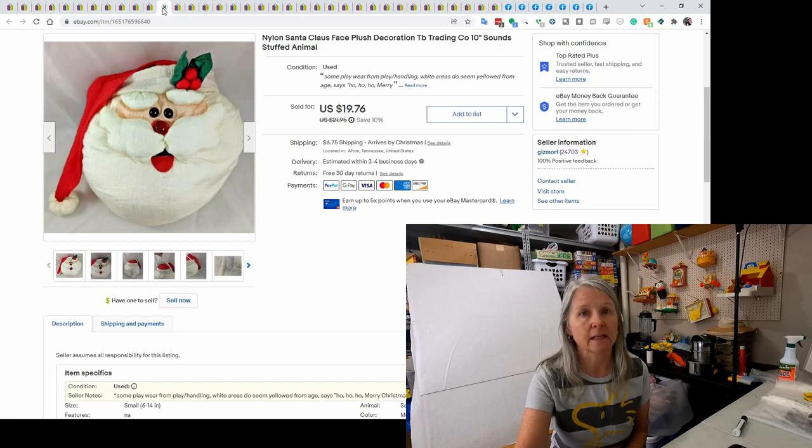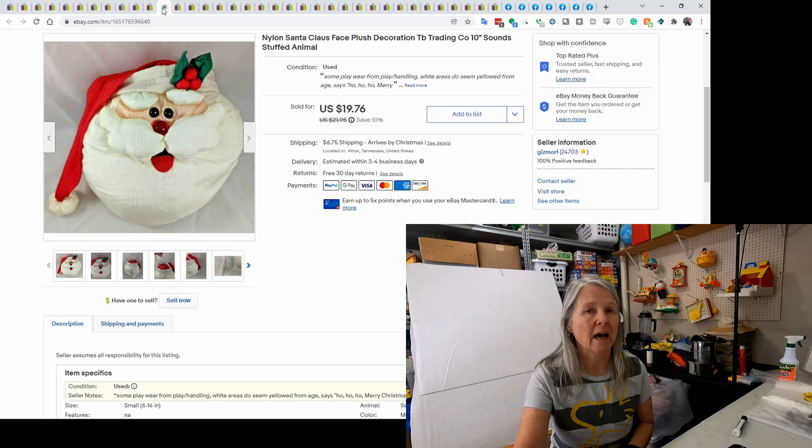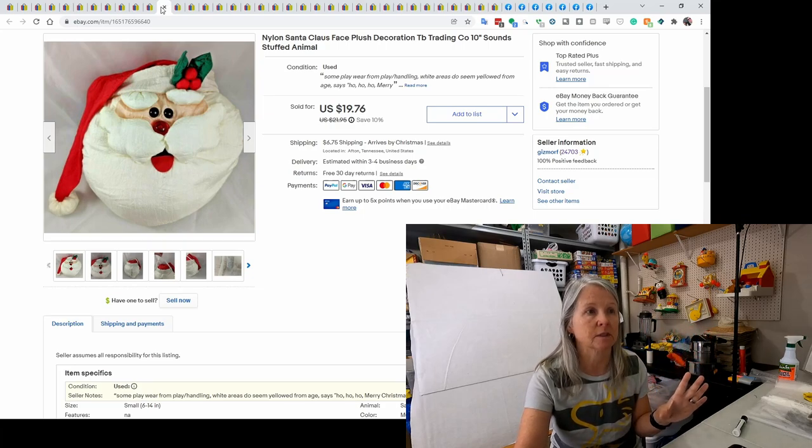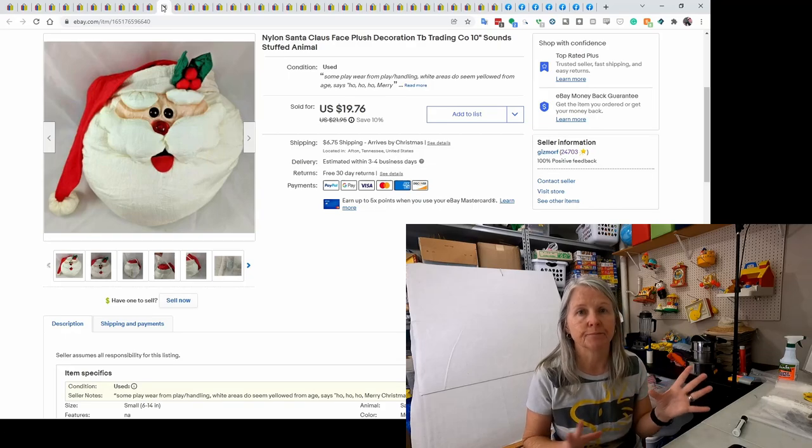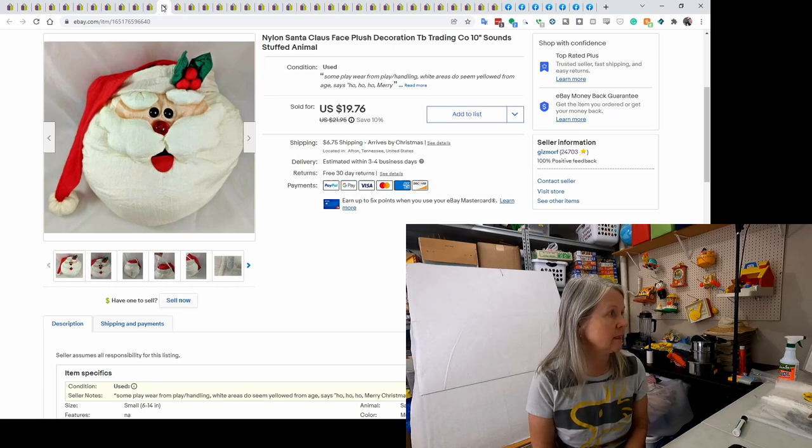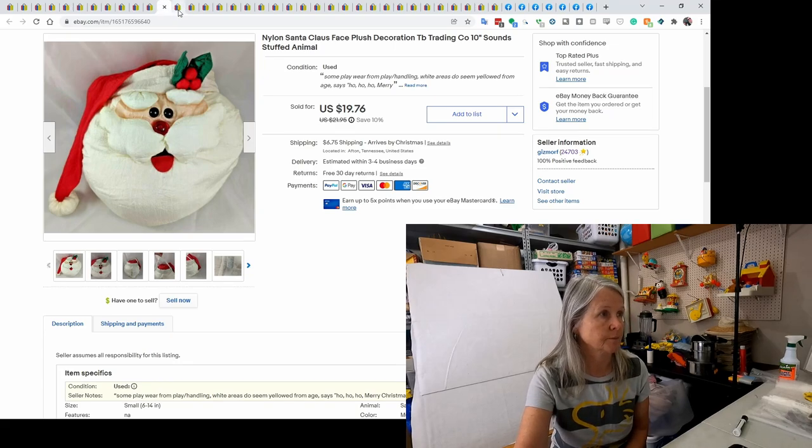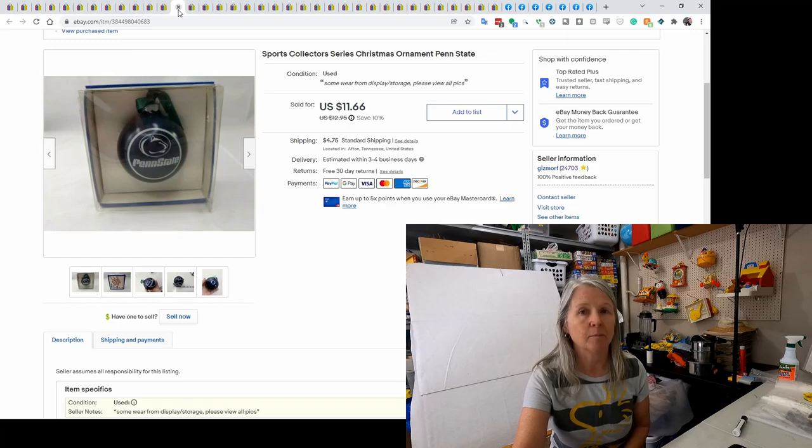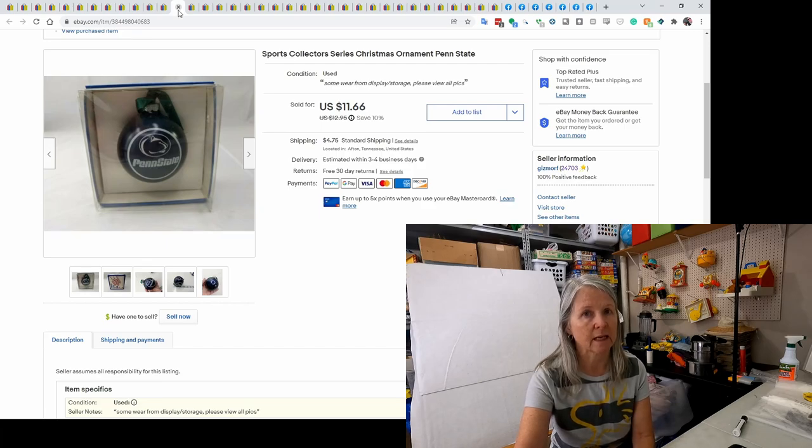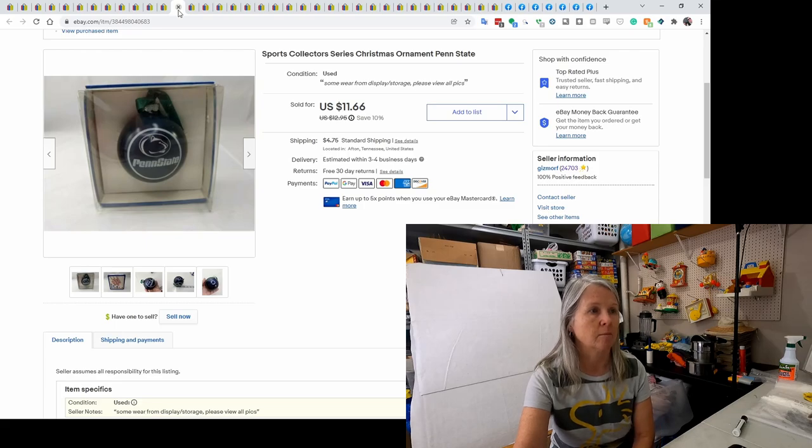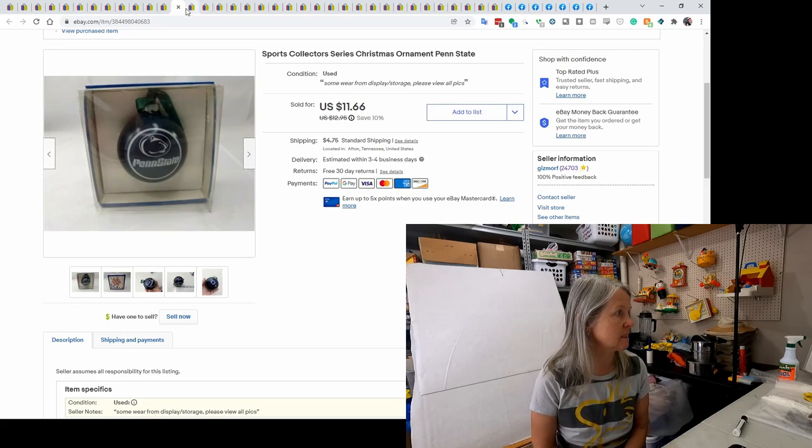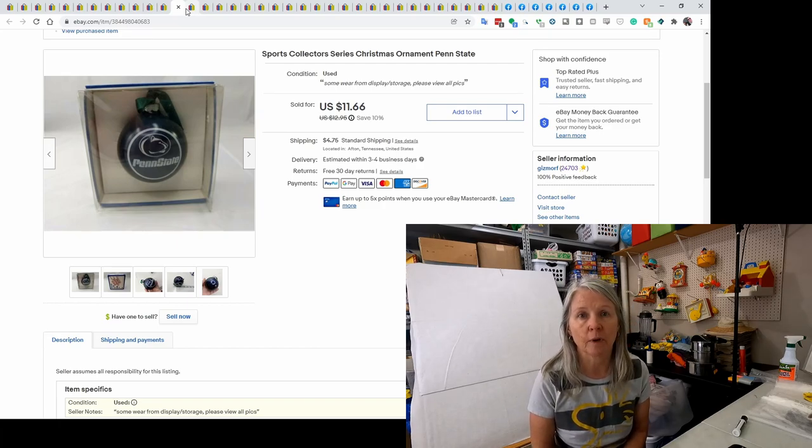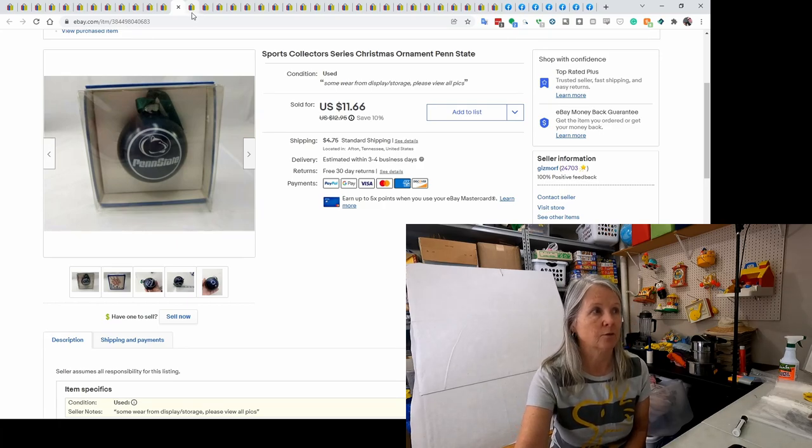This is a nylon Santa plush. I think it's supposed to hang on the wall because it does make sounds, like ho ho ho and Merry Christmas and stuff like that. I think it was motion activated, but he did sell for best offer of $14. I picked up a bunch of sports related ornaments at an estate sale. I want to say I got it on half price day and they were like 50 cents each. I don't think I have any left, but this was for Penn State and it sold for best offer of $8.49.